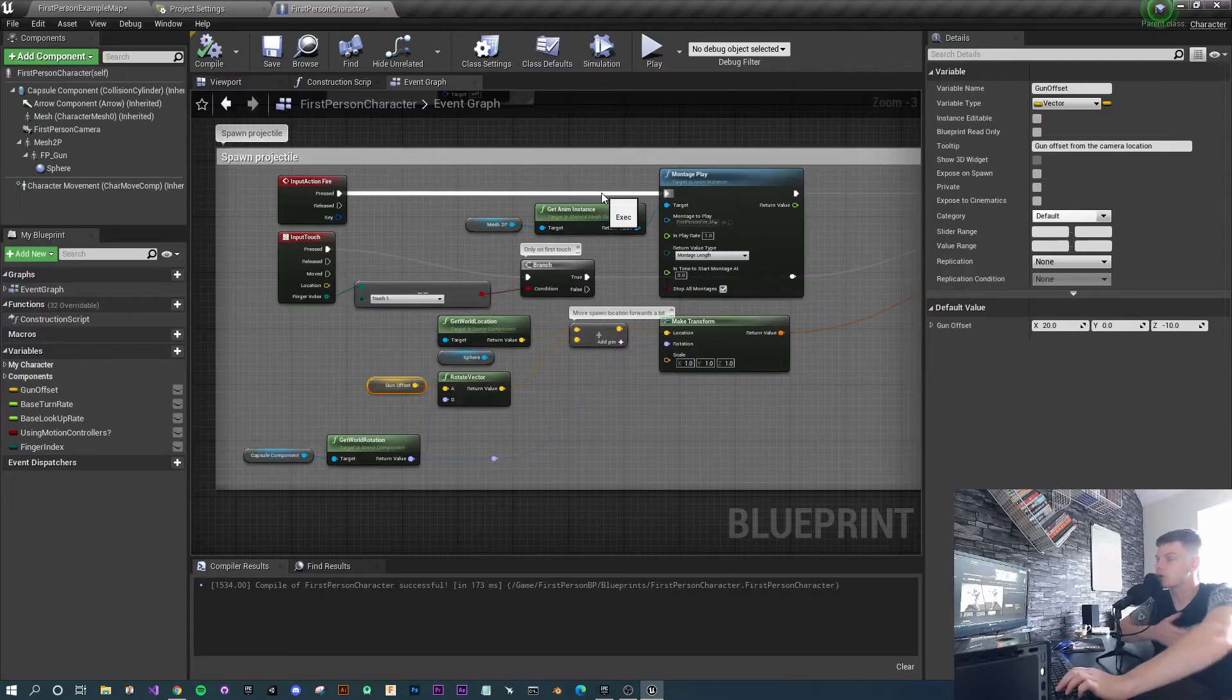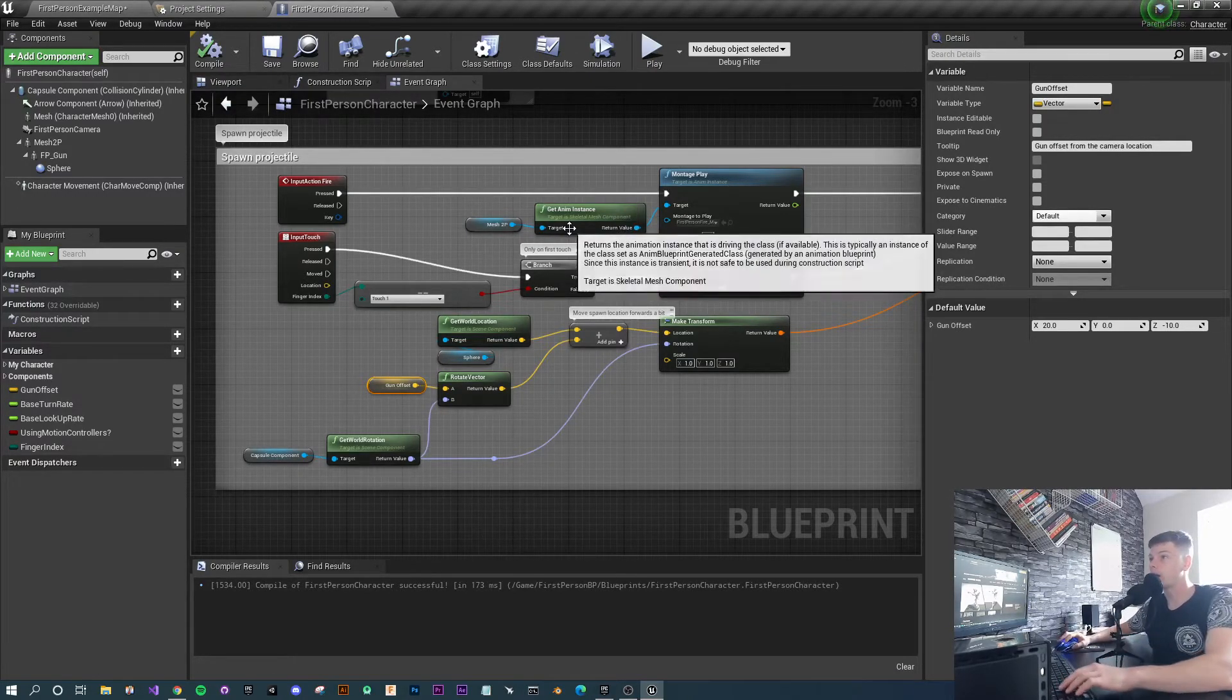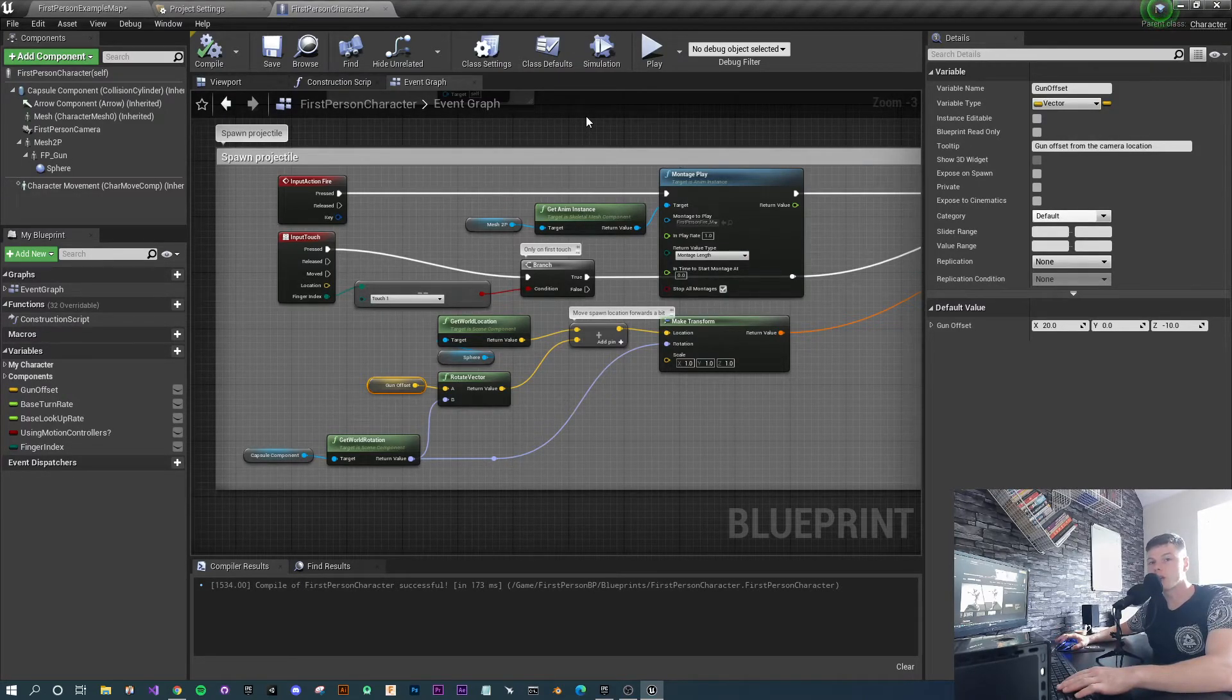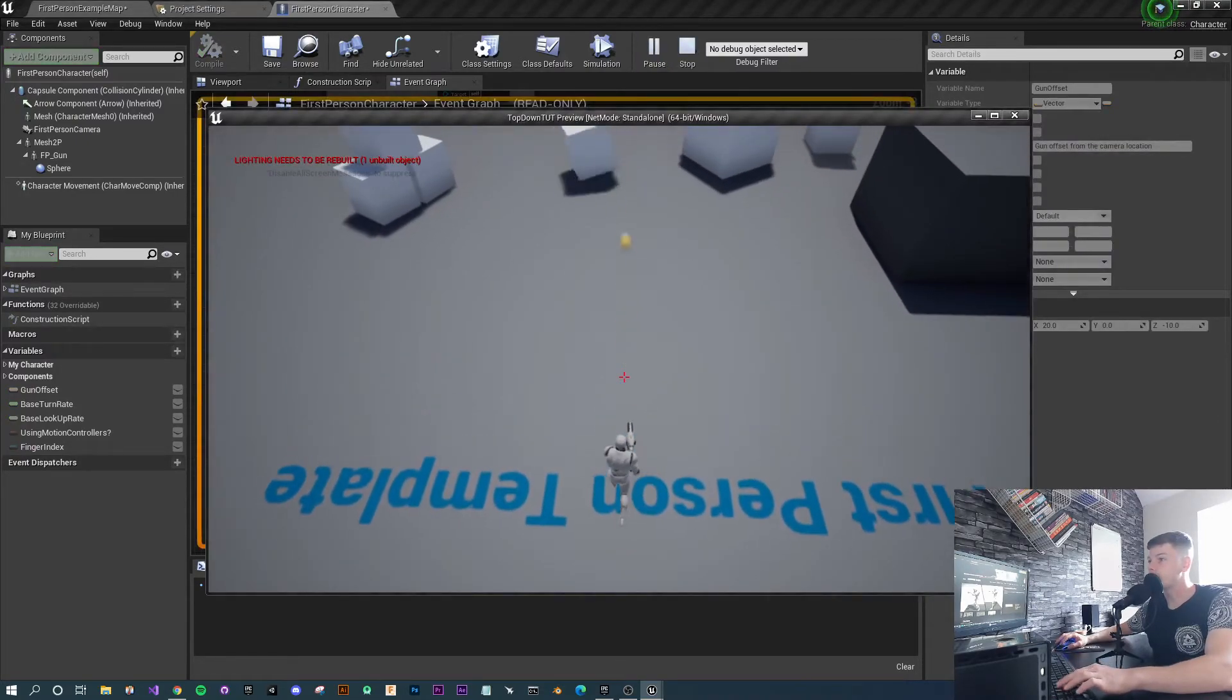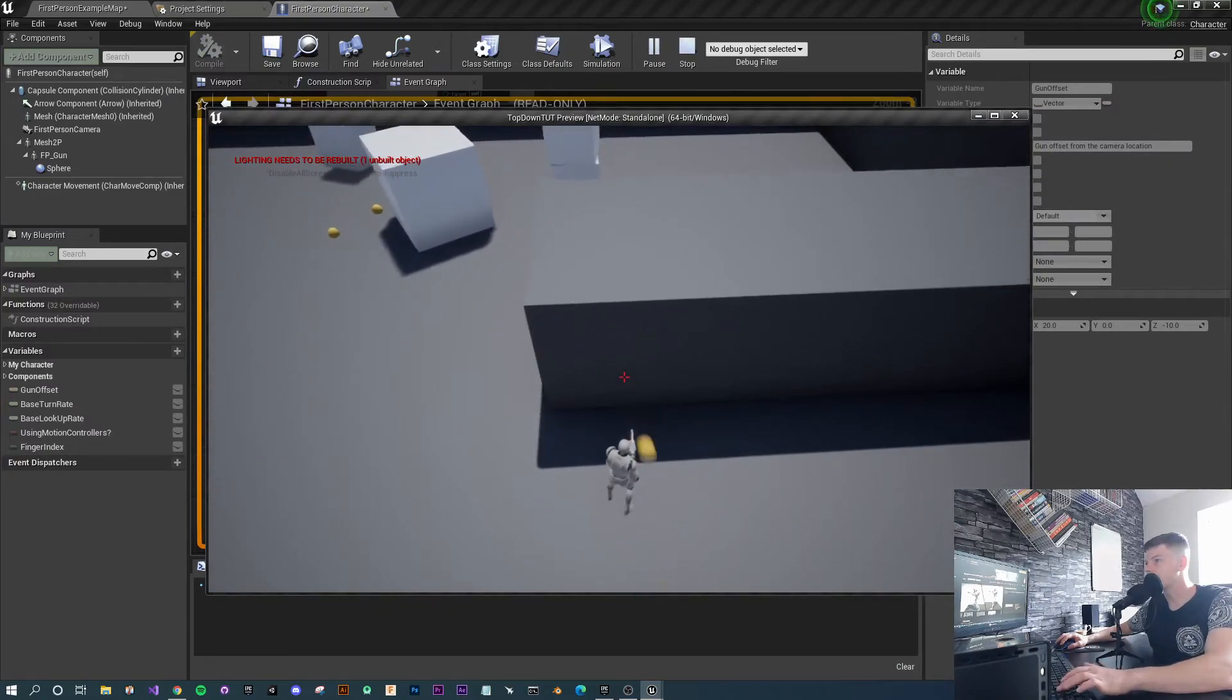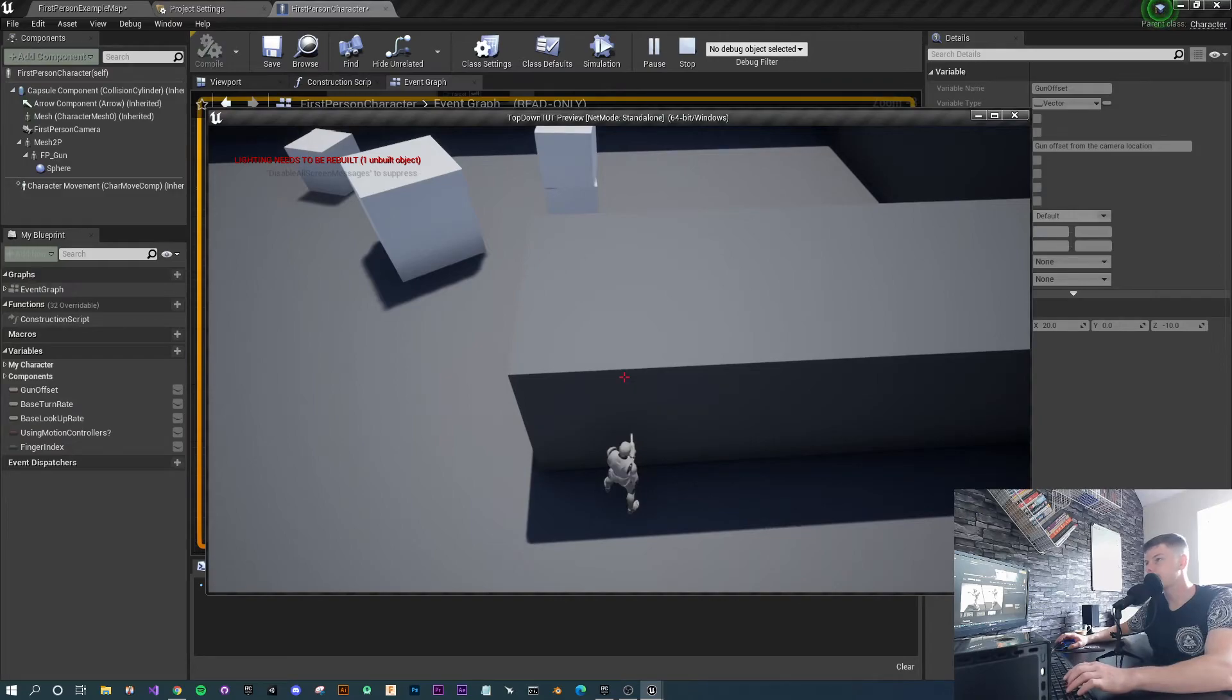If we press play now, you'll notice that the bullets are coming out a lot better, a lot closer to the character. We can get right up to the wall now. Well, now we can't because we're in the wall, but that's better.